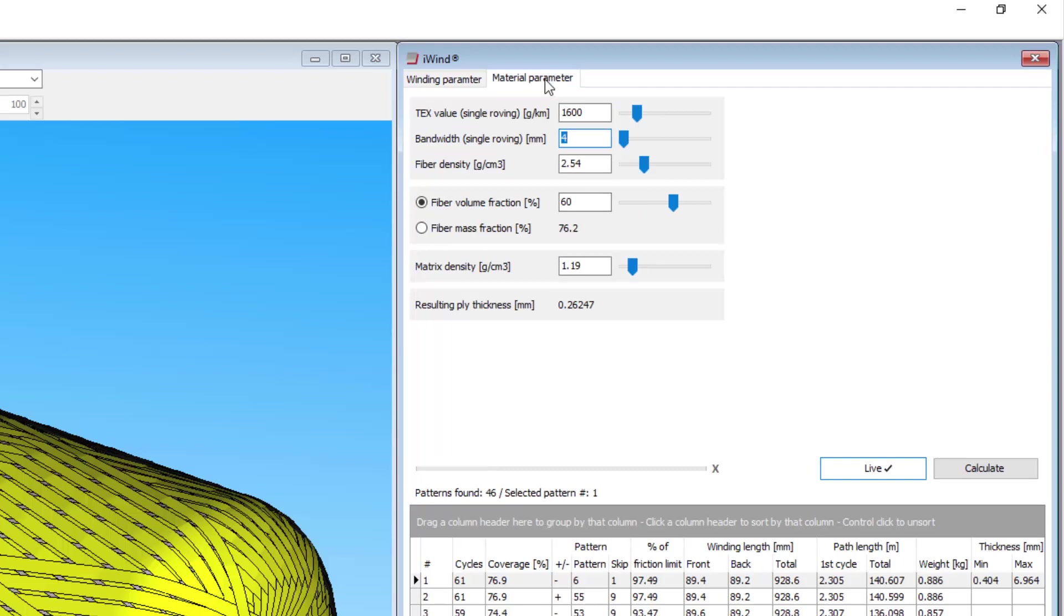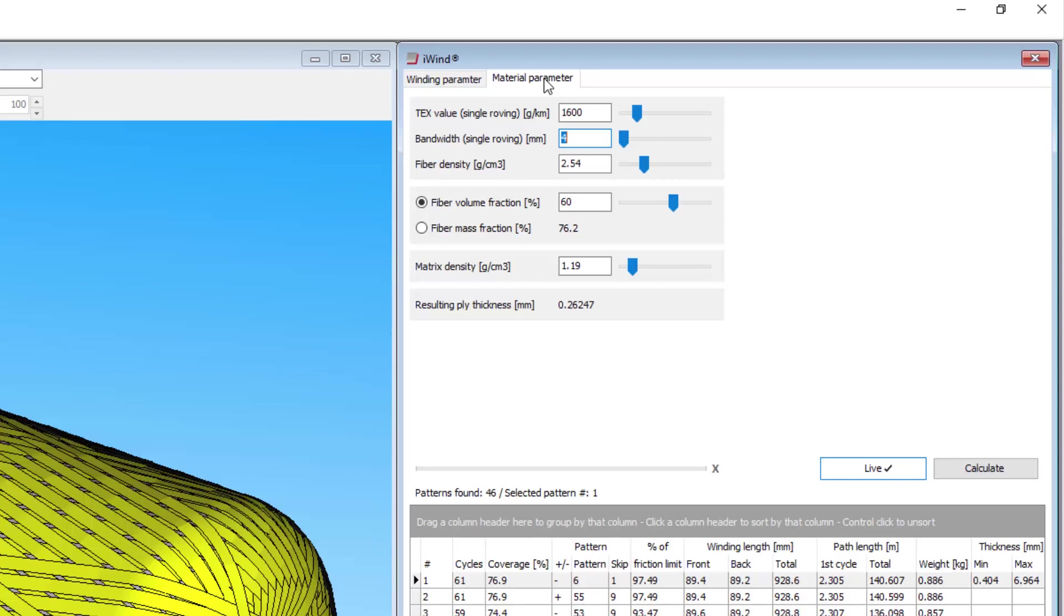The fibre density is the density of the fibre material only. For glass fibre, this is typically around 2.6g per cubic centimetre. For standard modulus carbon fibre, it is usually around 1.8g.